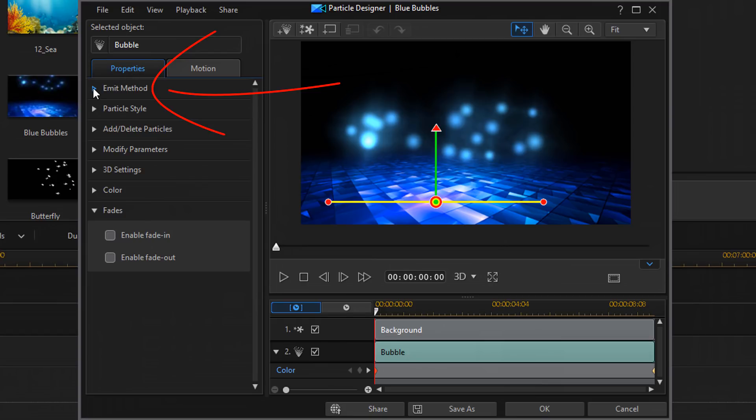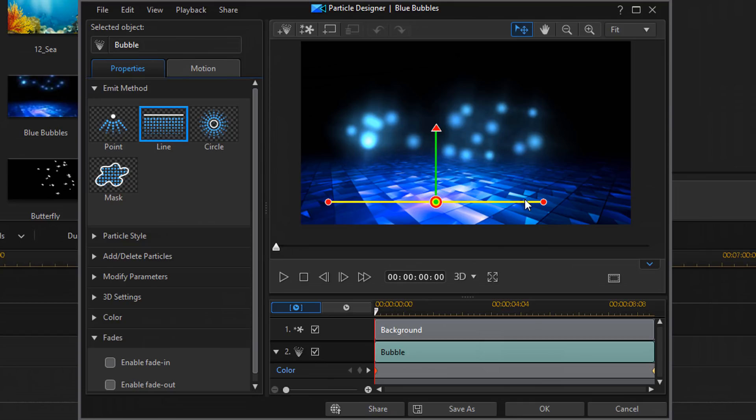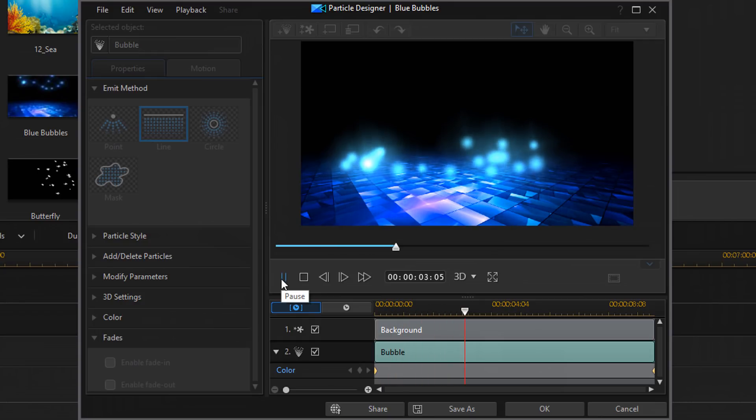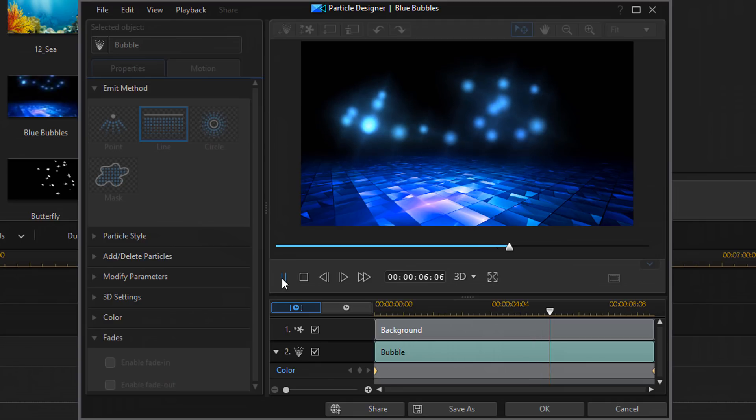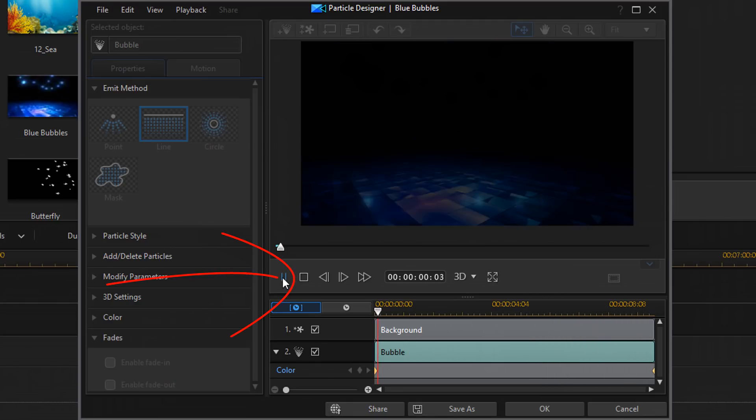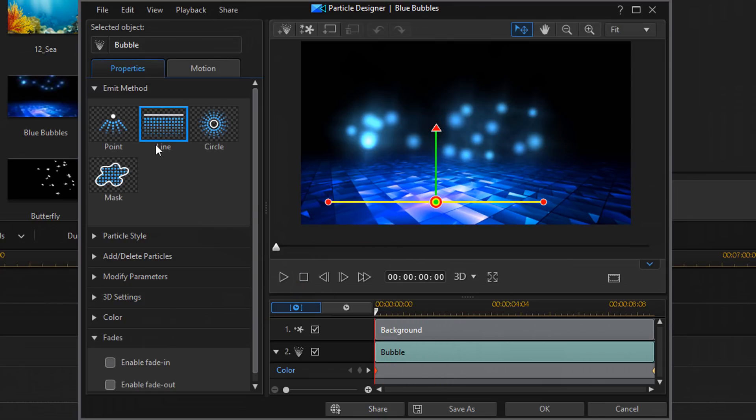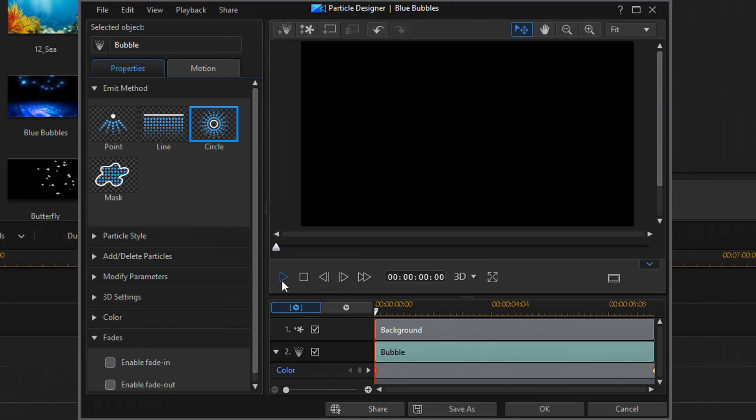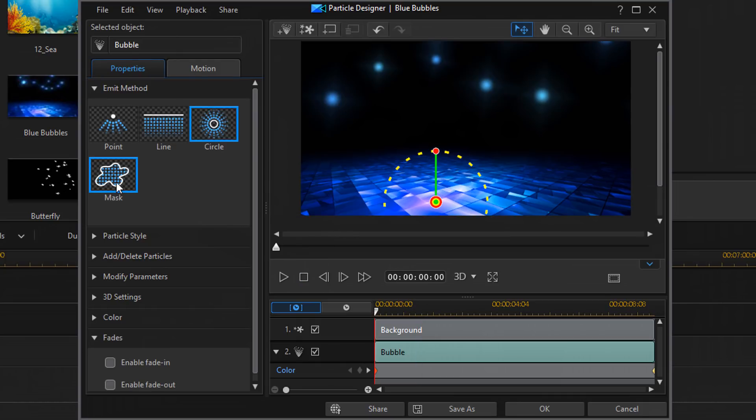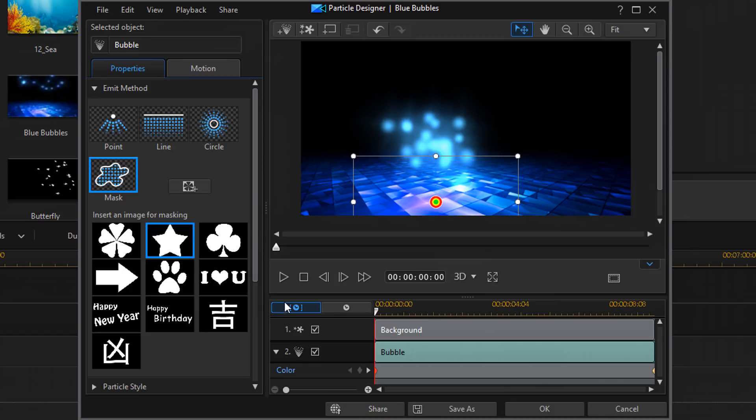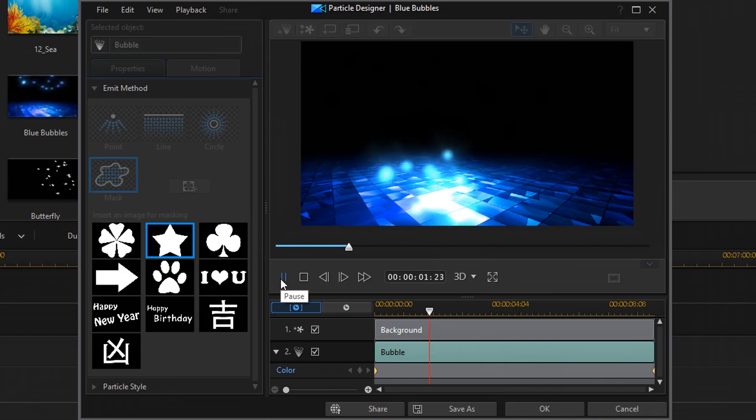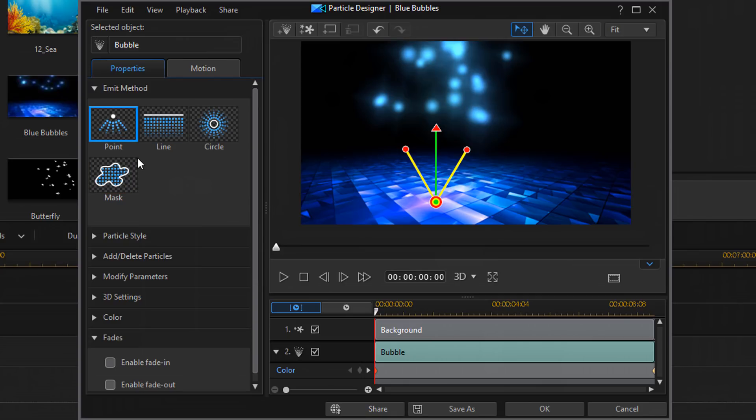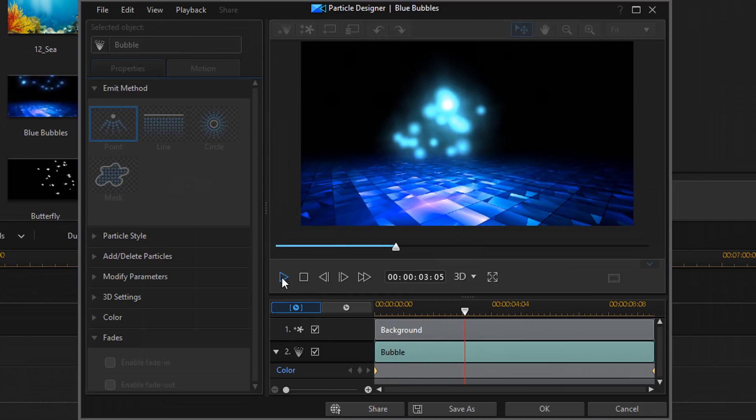Let's start off talking about the properties tab. The first option under the properties tab is the emit method. This tells us how the particles will emit from the center point. This is the center point here and this is where they're going to emit from. And because we have a line that goes all the way across it's actually going to emit from this line. And we have selected line. If I play this, you see they come up from that same line that we had. I'm going to click on stop. Now we can choose between these other ones. We got circle, we got mask. We would select a specific mask and then we can hit play and see that. For this one we're going to choose point. Point, it comes out of point and kind of spreads out from there.